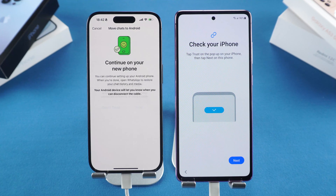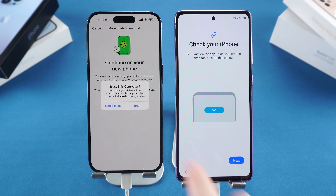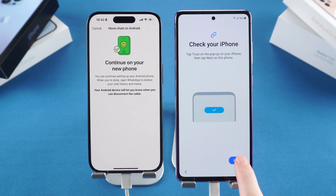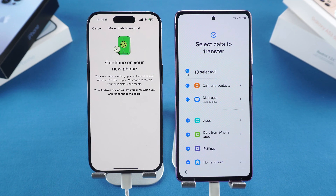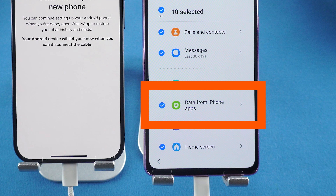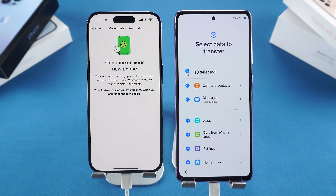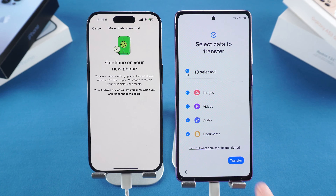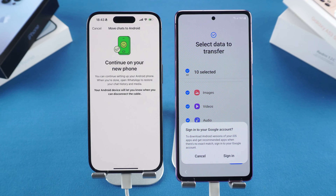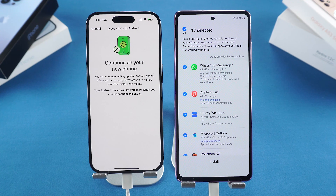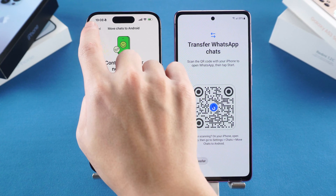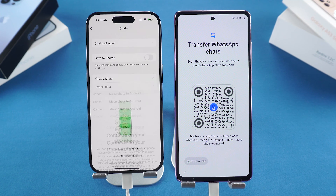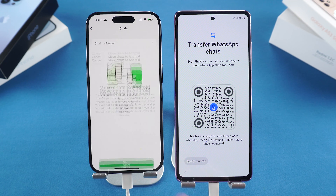Allow Smart Switch to access your iPhone by tapping Trust when prompted. You'll see a list of data to transfer — make sure WhatsApp is checked within the data from iPhone apps section. Then tap Transfer to proceed and sign in to your Google account when prompted. Then install the WhatsApp app. If your iPhone is not detected, try to start the WhatsApp transfer again.